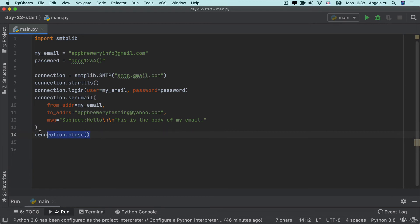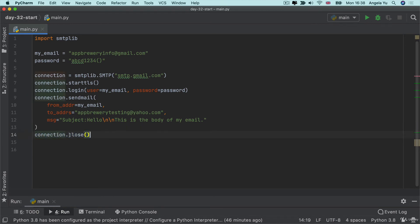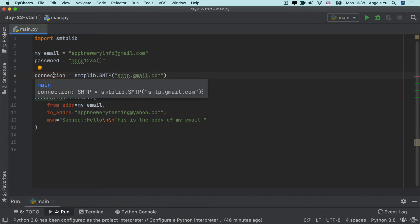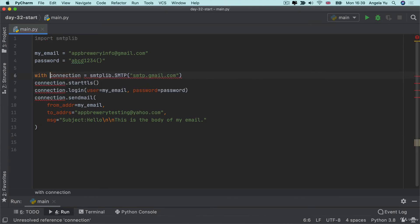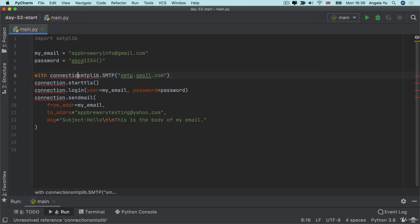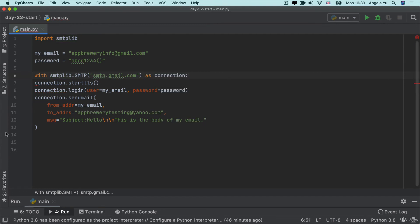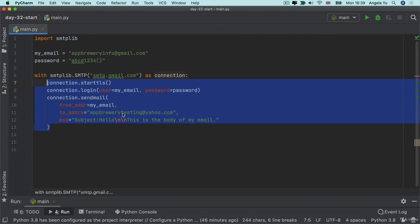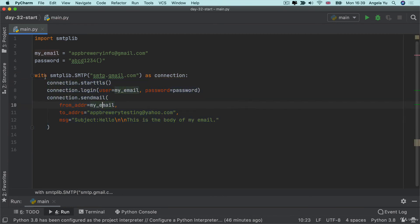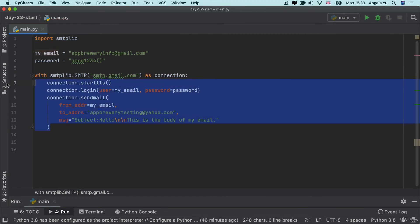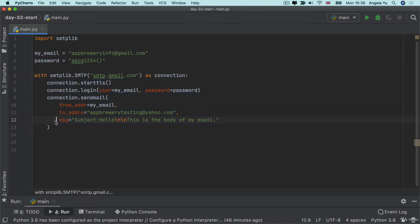Now we can actually avoid having to write this line connection dot close. If we do the same trick as we did with file opening, we use the with keyword. So we can say that with SMTP dot SMTP to create the connection. And then we save that as the connection. Then we can indent all of the rest of the code inside this block. And once it's done with sending the email, it will close off that connection automatically.